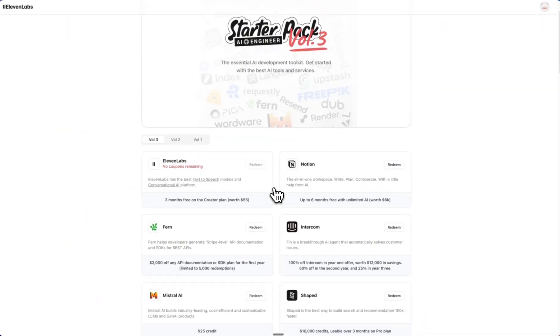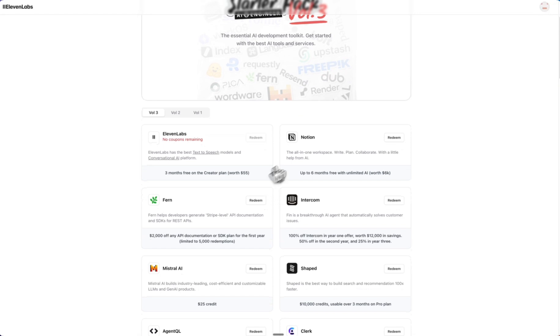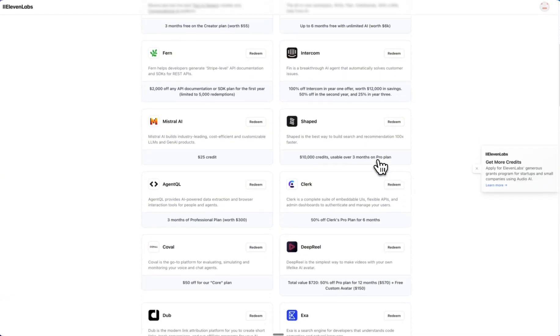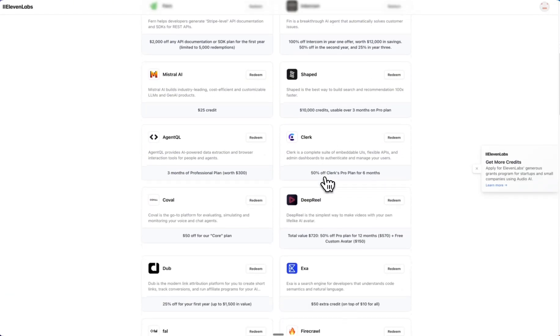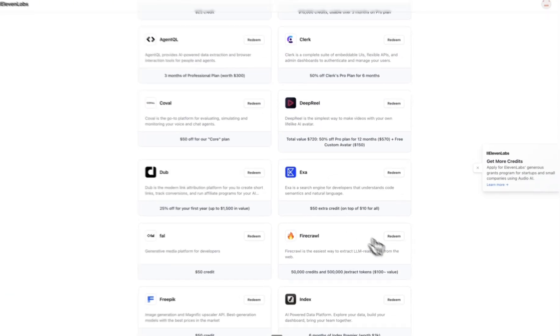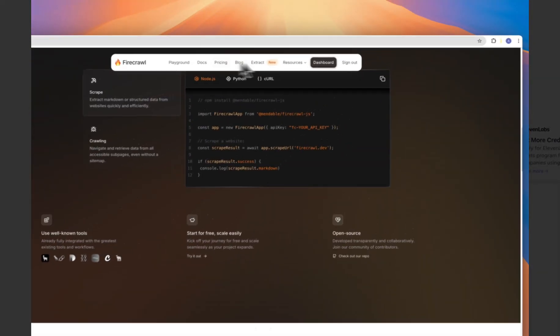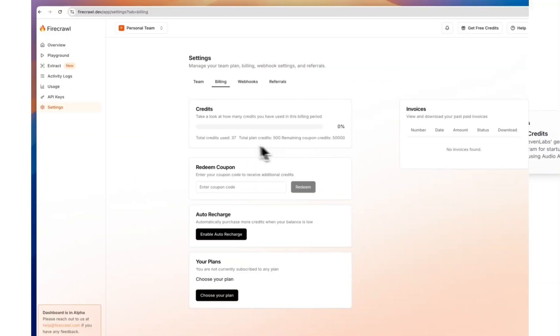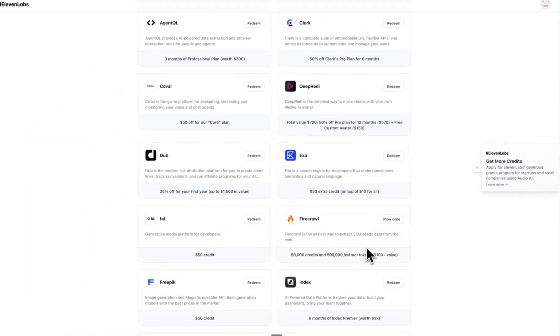And what you'll notice is that many of the ones that you want, they run out but they do get replenished. So Fire Crawl, I'm going to redeem those. There we go, so I've just redeemed Fire Crawl because I use that.